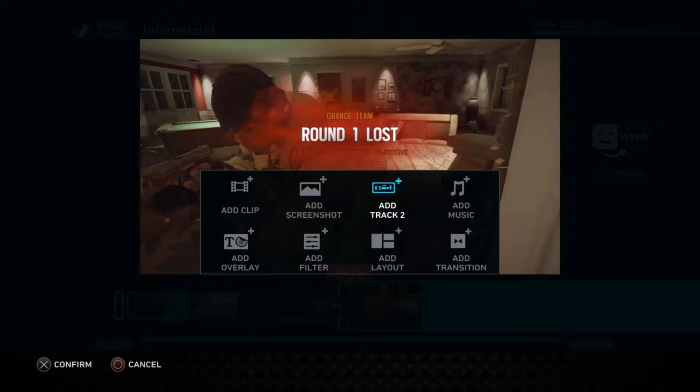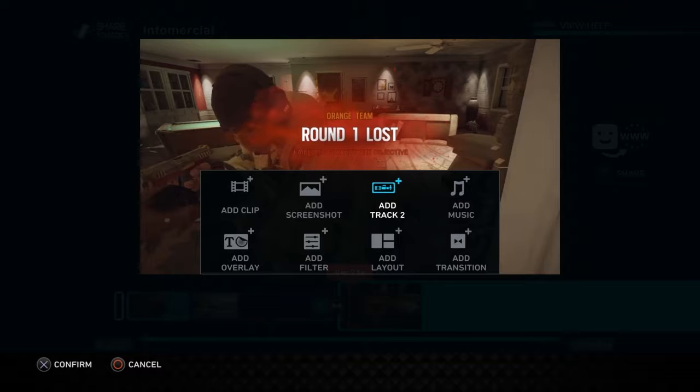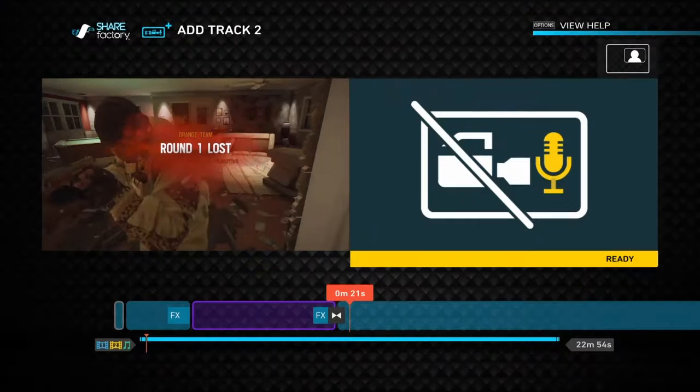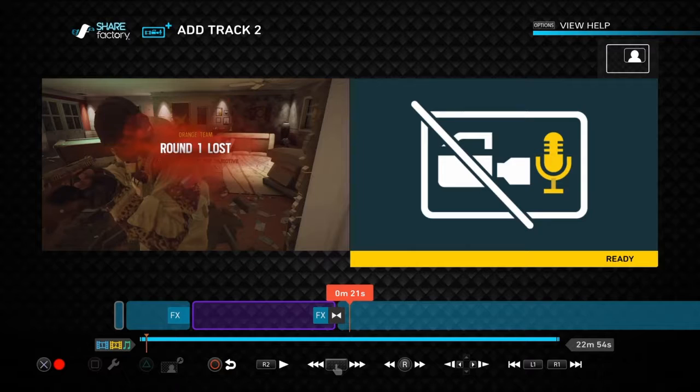If you want to record an audio clip — whether you don't want your in-game audio or you just haven't got a mic — press X, go to Add Track. If you want to record your voice over the clip, press X again on Record Audio.